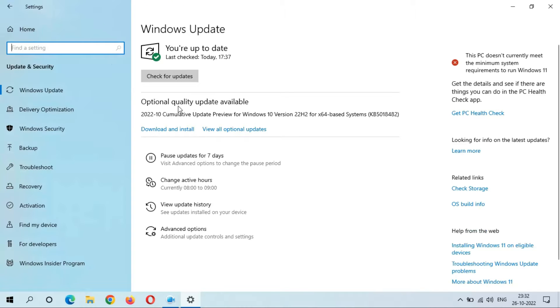Now I'm going to download and install this update and check what's new. Just click on Download and Install.